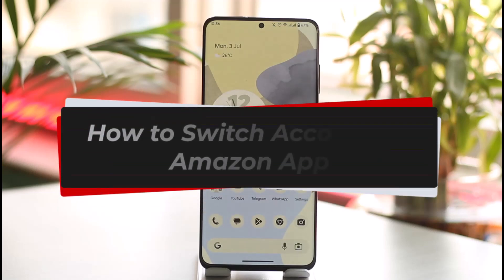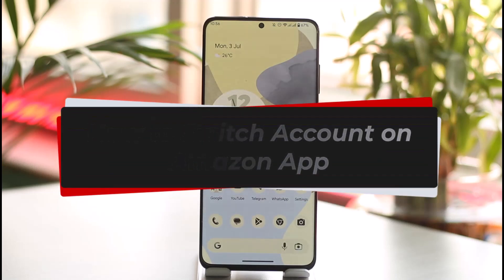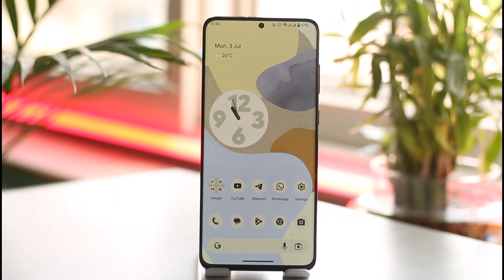How to switch account on Amazon app. Hi everyone, welcome back to our channel. In today's video, I'll simply guide you on how you can switch your account on the Amazon app, so make sure to watch the video till the end.